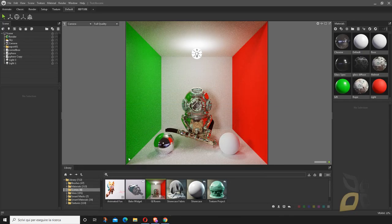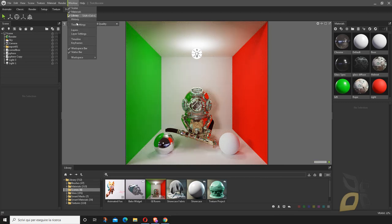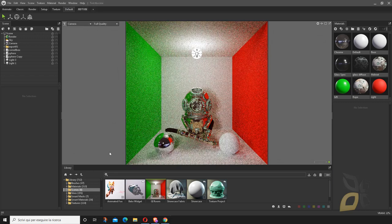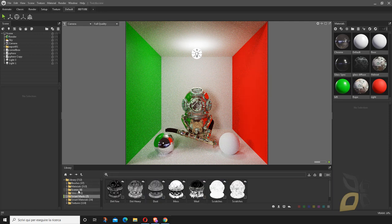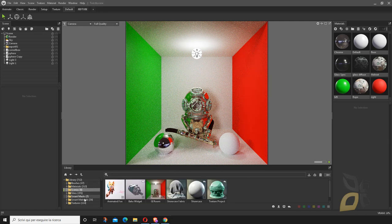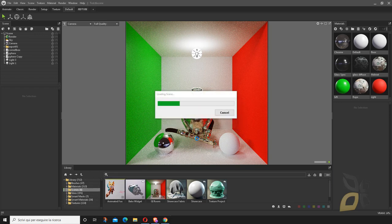Once you've finished downloading everything, open up Marmoset and go to Window > Library, where you will find some sample scenes. I've downloaded some of these — you'll find materials, skies, smart masks, and more. Under Scenes, let me try this one.